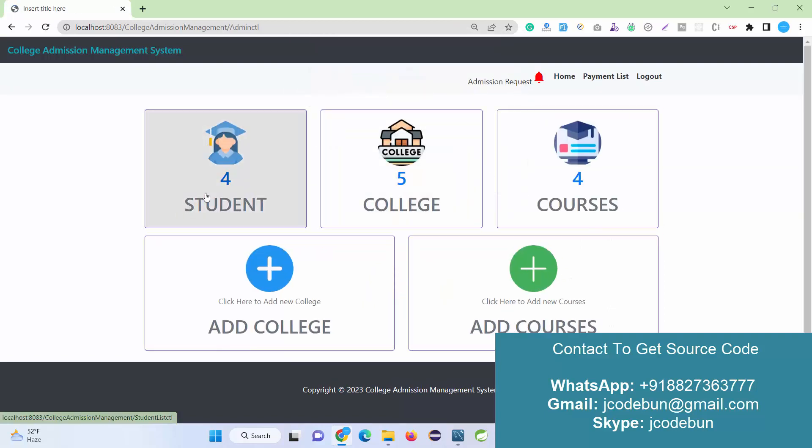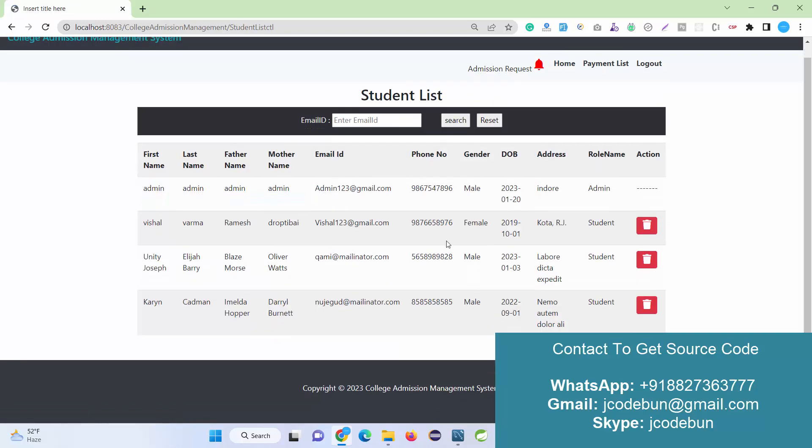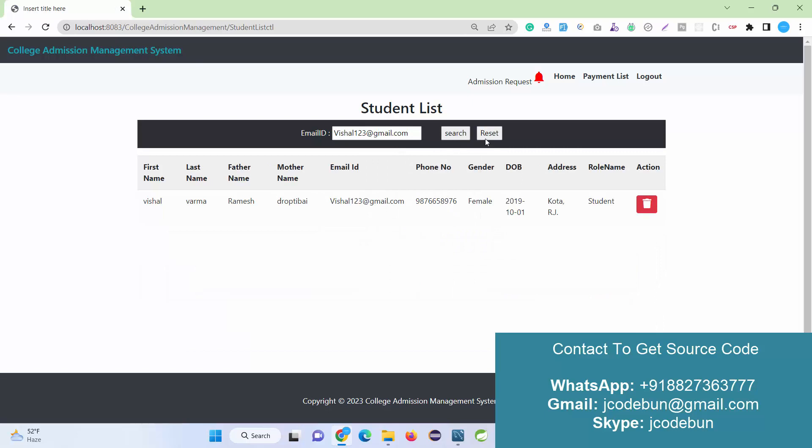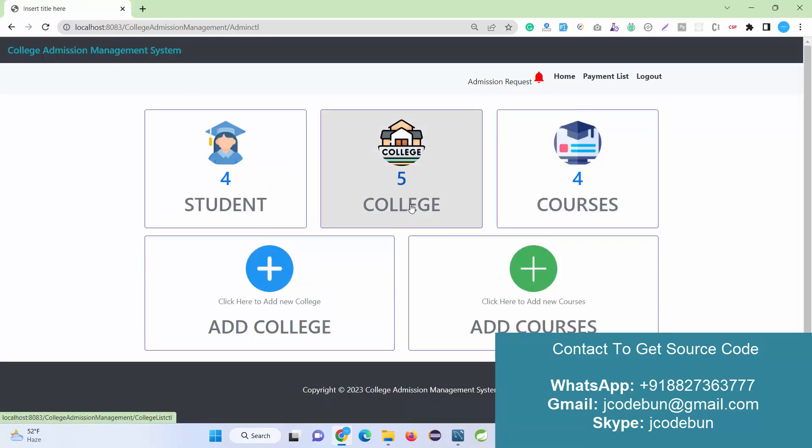We have a student section. Under this section, registered student data will be displayed there. Here we have multiple options like search by email. We can retrieve the data, we can delete this record. When I move to the home page from here, another option we have is colleges.